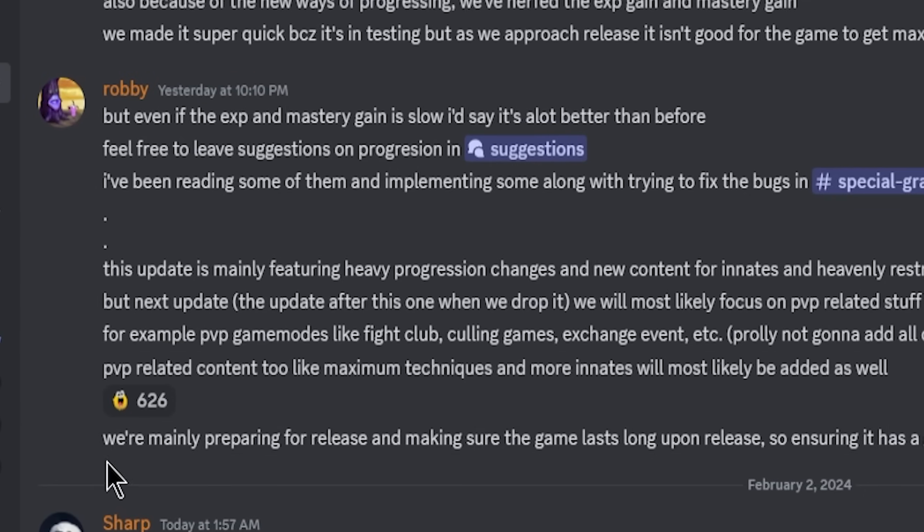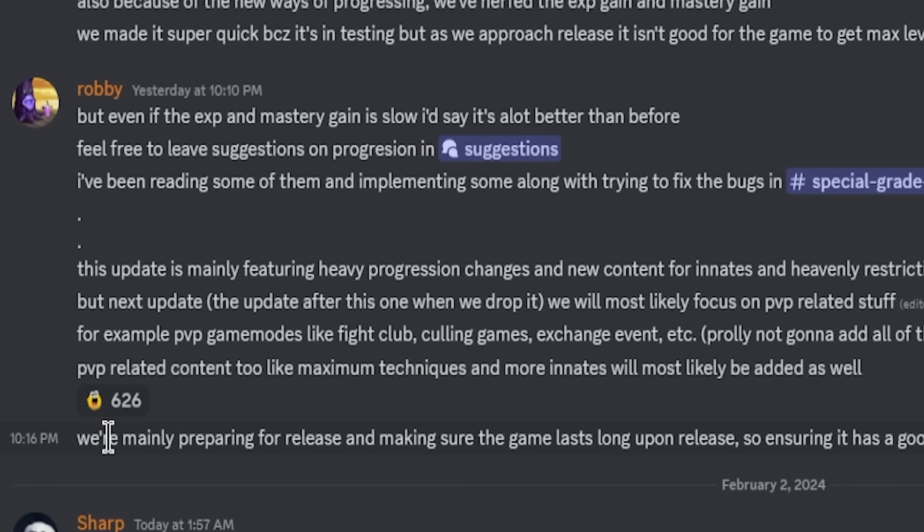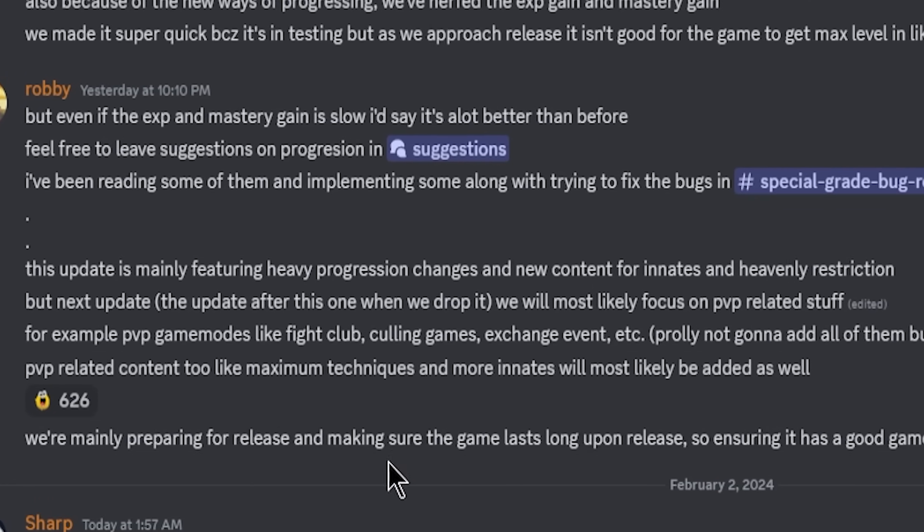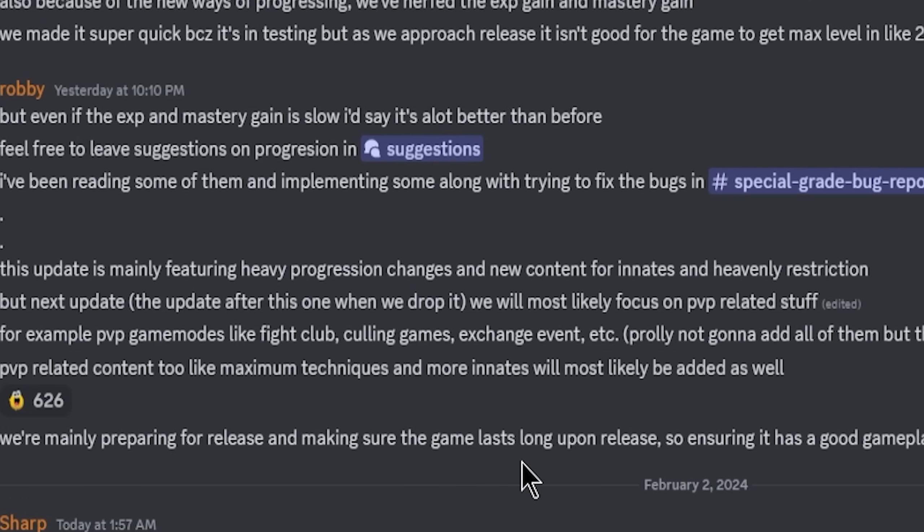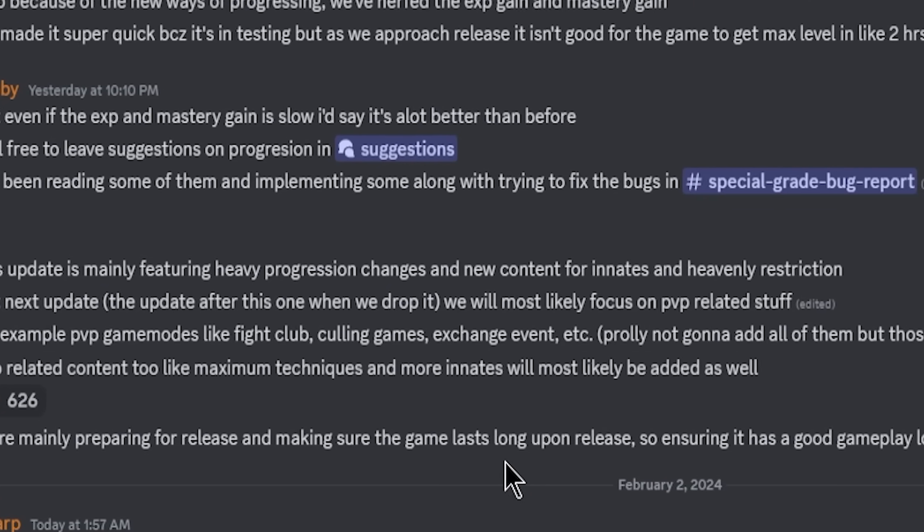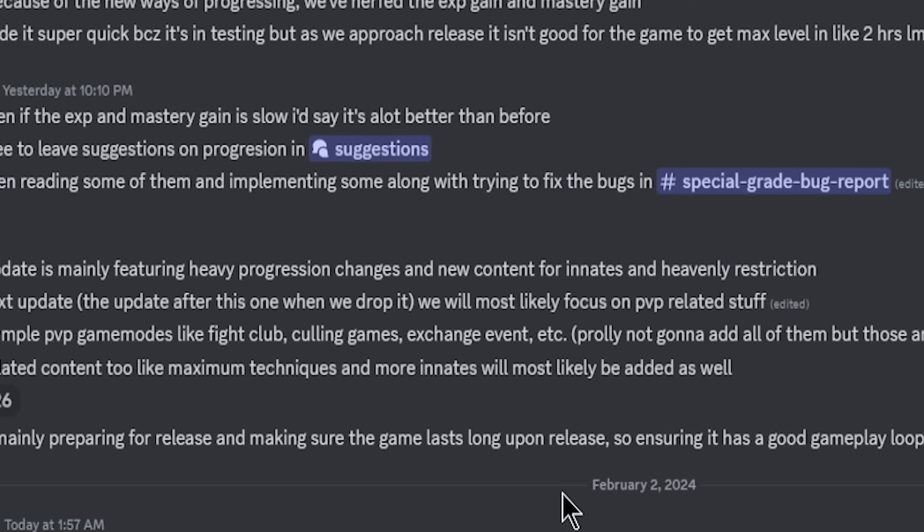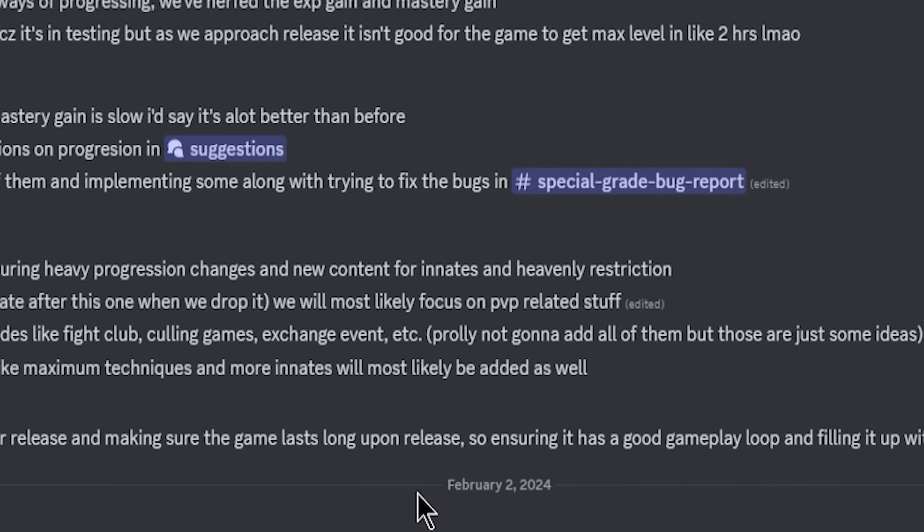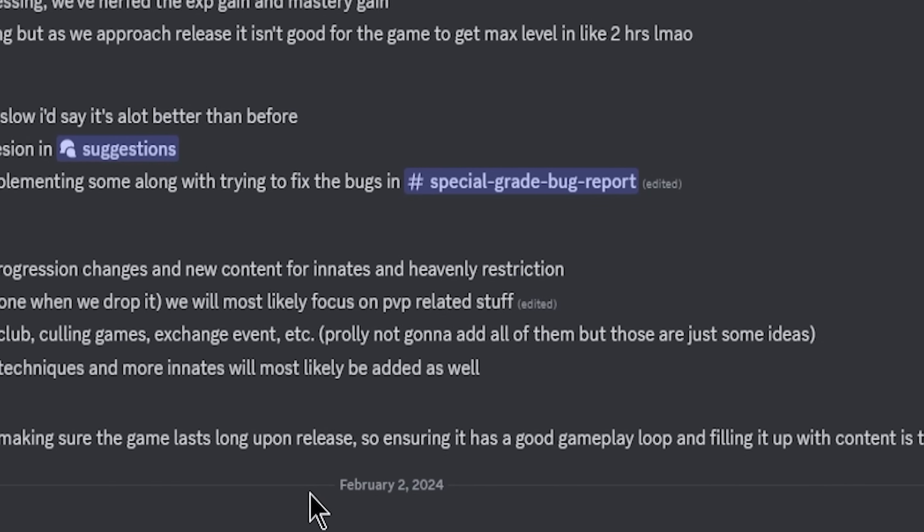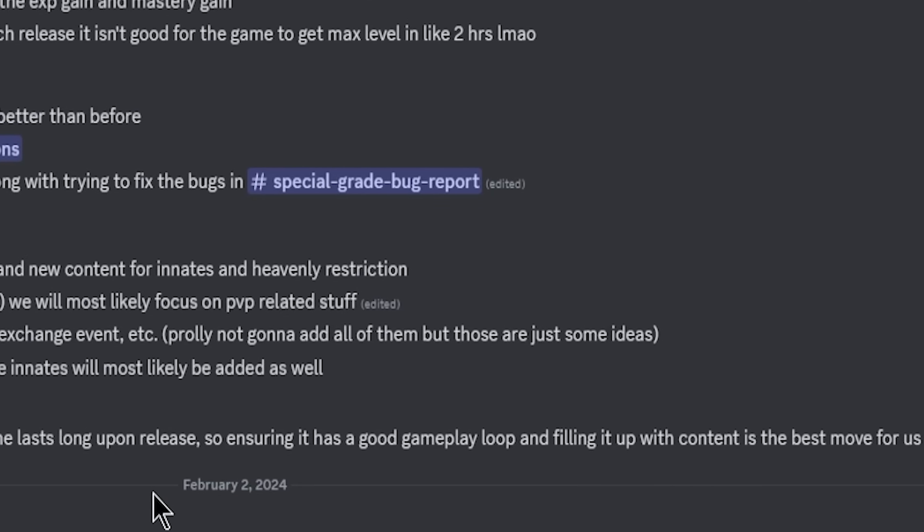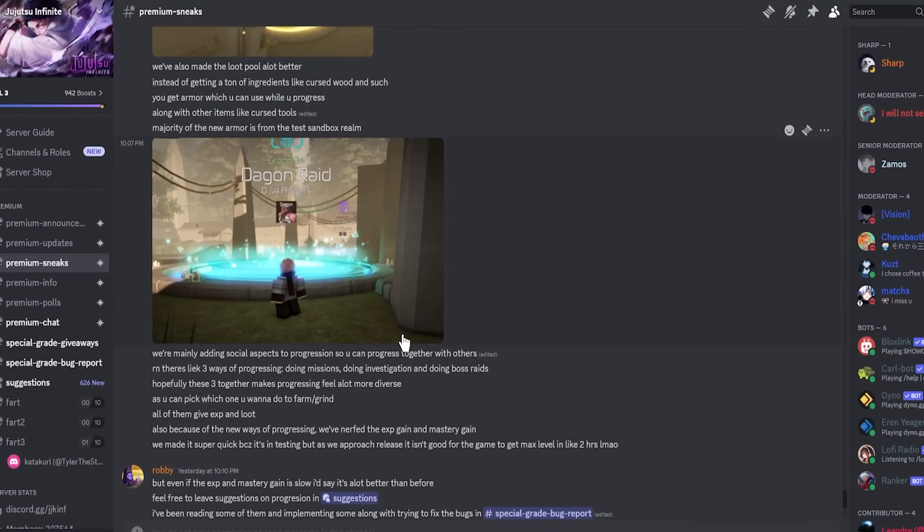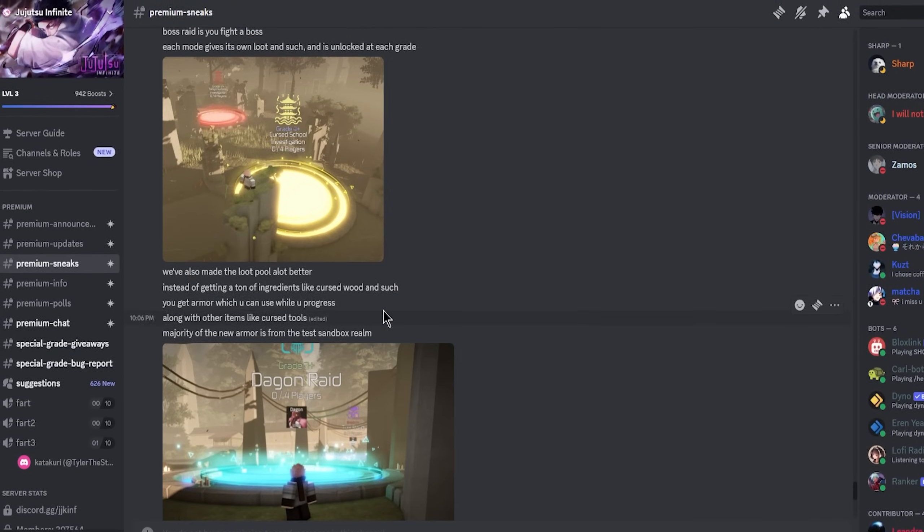As you can see right here, it says we're mainly preparing for release and making sure the game lasts long upon release. So ensuring it has a good gameplay loop and filling it up with content is the best move for us, which honestly it is the best move.